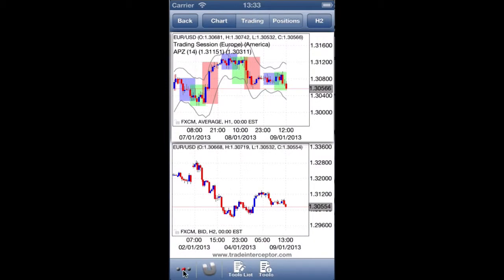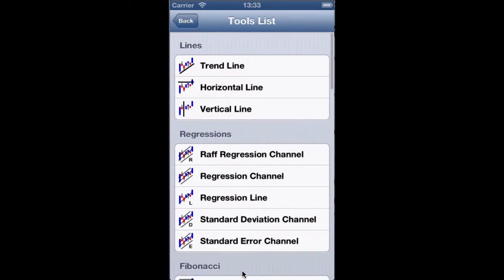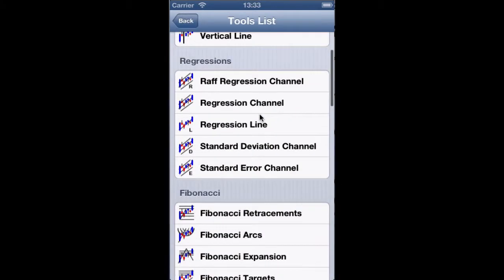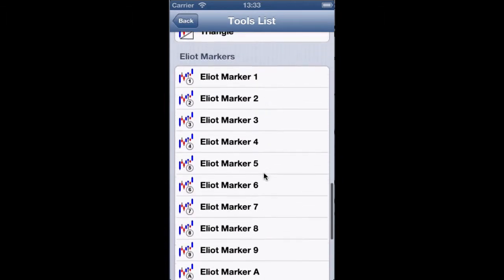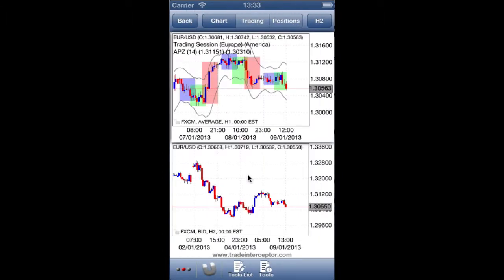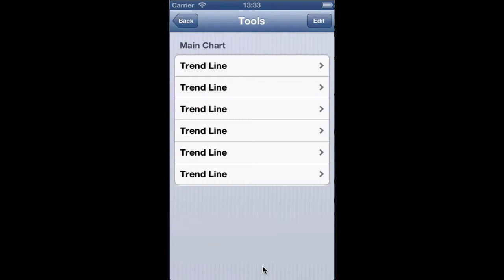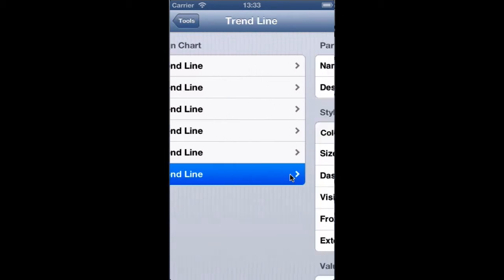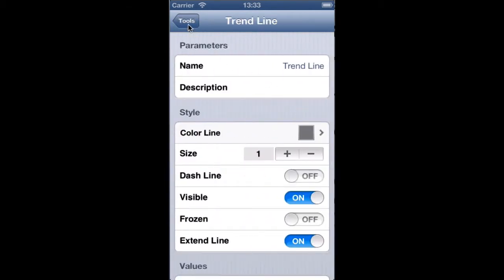From this button you can switch from the main charting bar to the tools bar. This icon provides access to all our graphical tools, which are quite extensive. The next icon provides access to the applied tools on the chart and their particular settings.